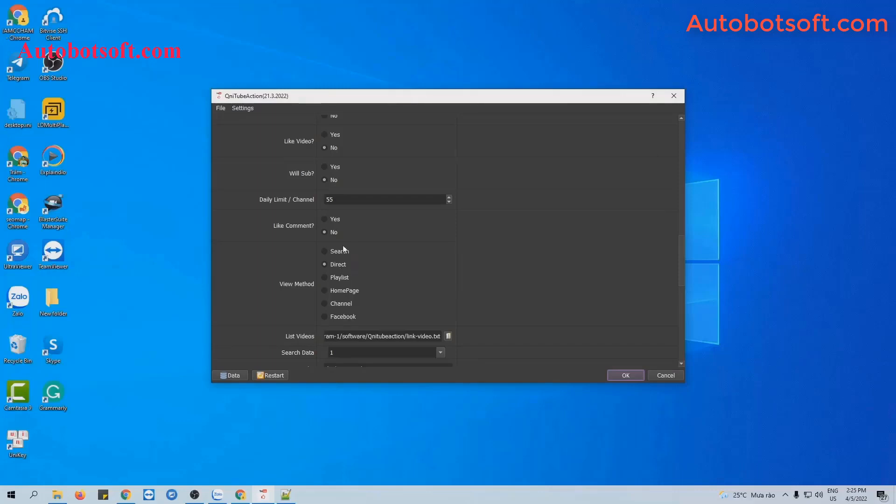Next, at list video section, you will create a text file to save links of the video that you want to comment on.